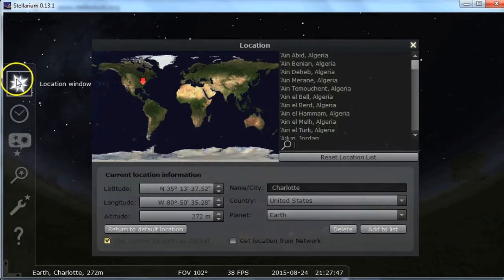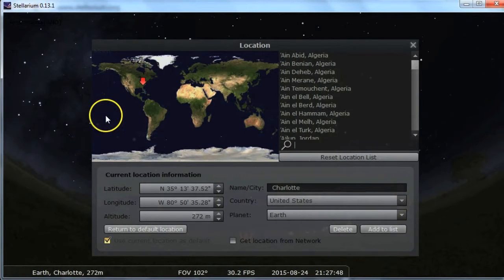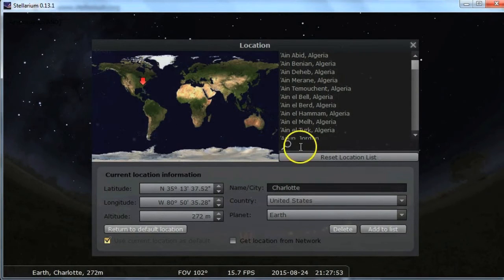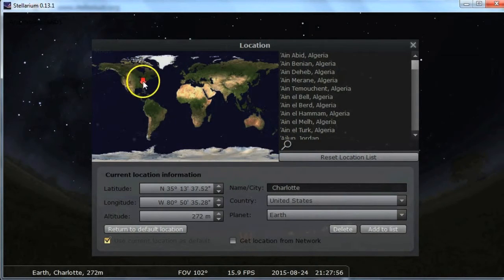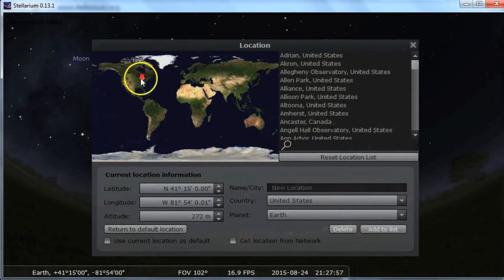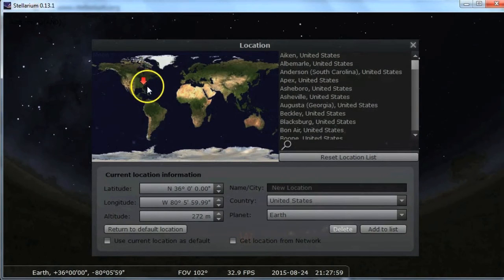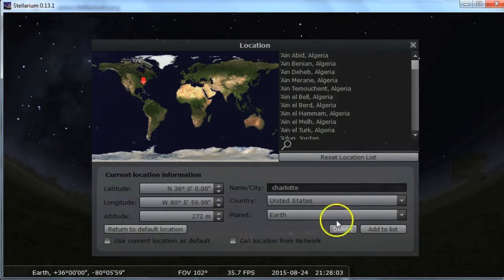The first thing you want to do is check your settings. You want to make sure your location is correct. You can either type in the name of the nearest city or just go on the map and click to where you are. I am in Charlotte, so here we go.